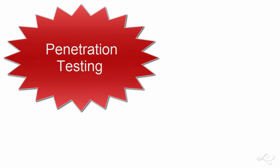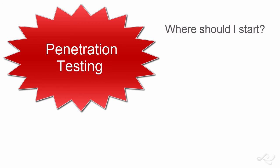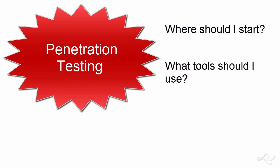I get lots of questions from readers about penetration testing, or simply pen testing. The main questions are where to start and what tools should I use?